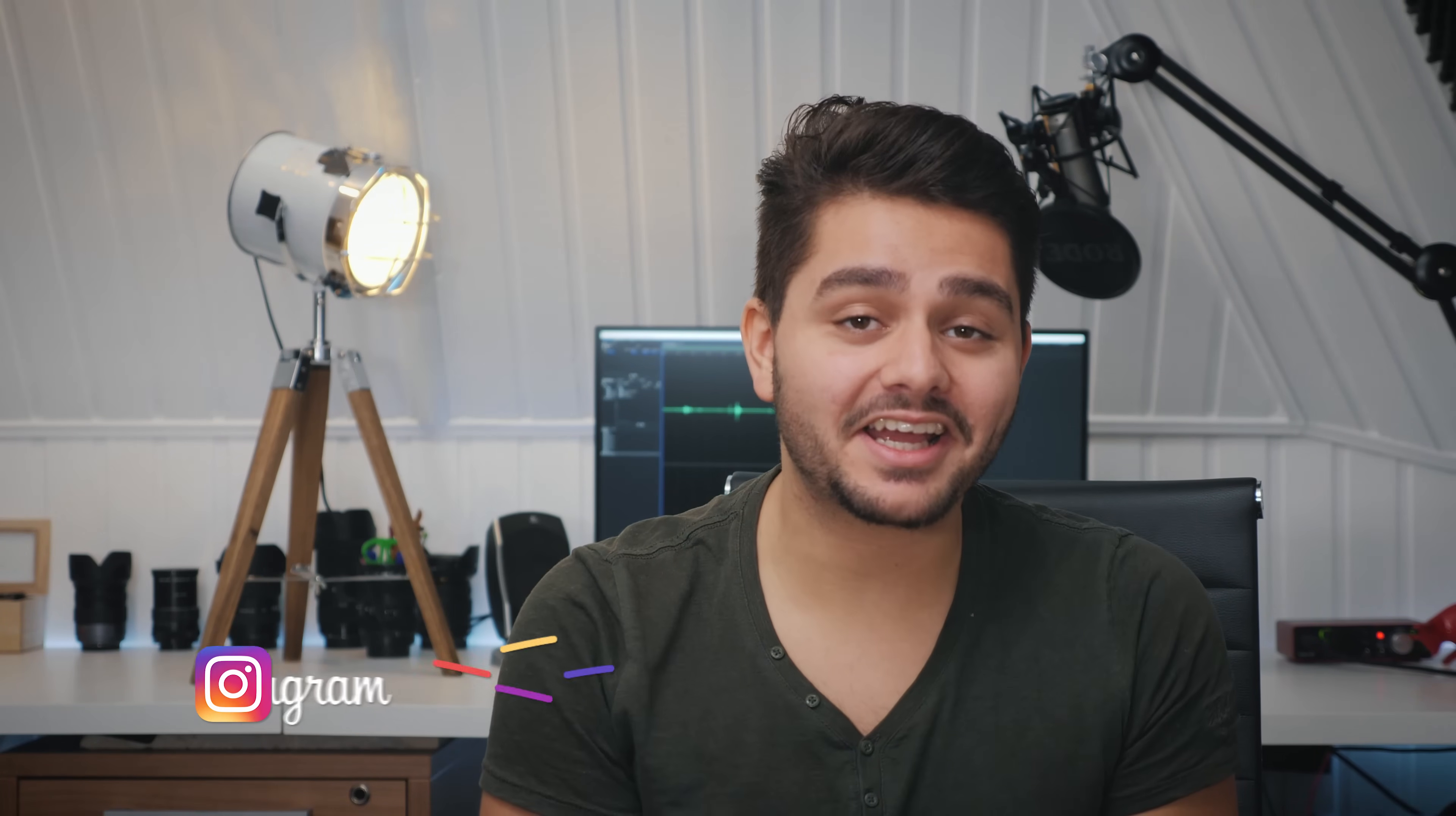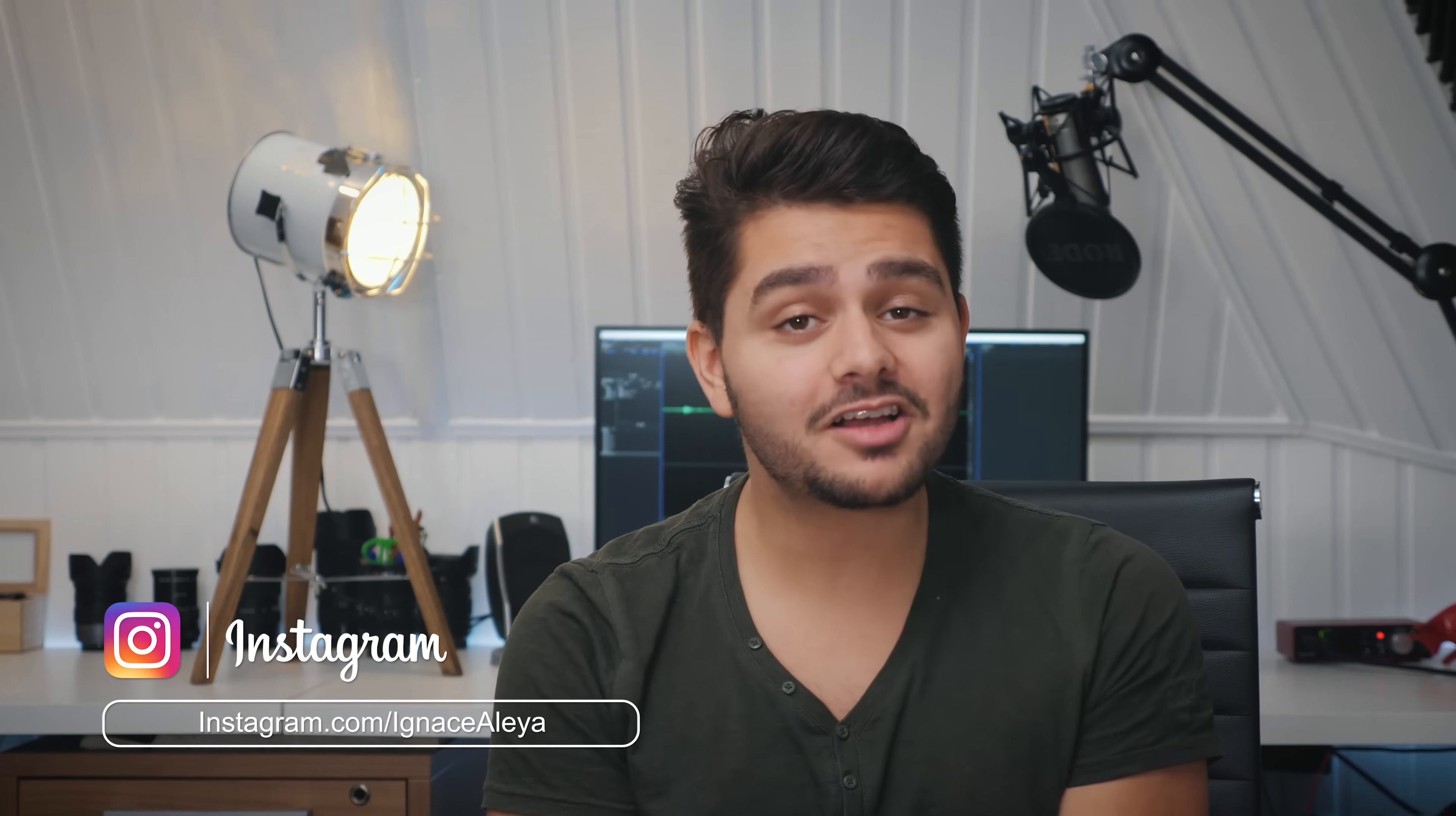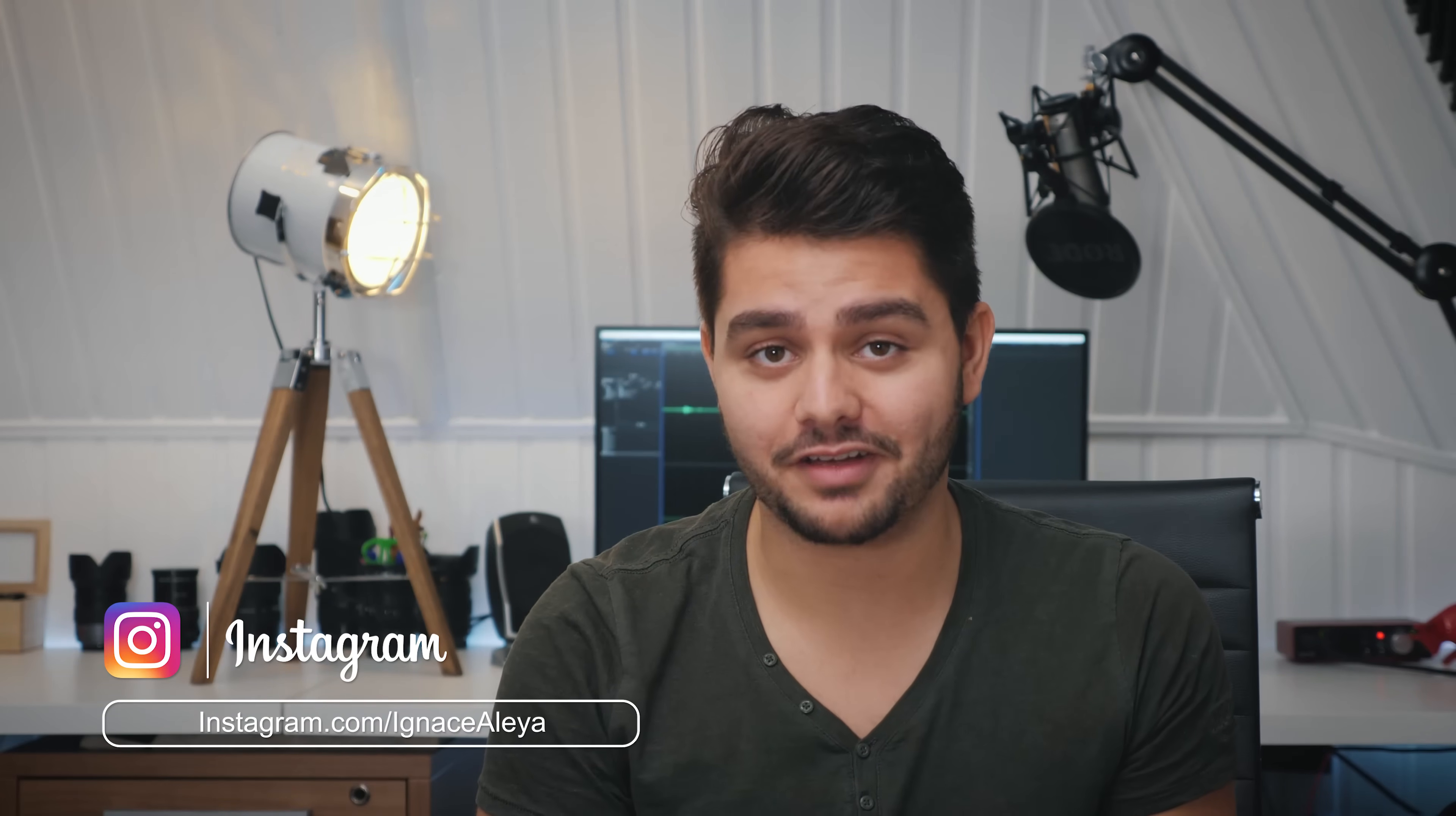Hey, what's up? I'm Eniozalea and today I'll be showing you how to create this awesome Christmas trailer title in Adobe After Effects.